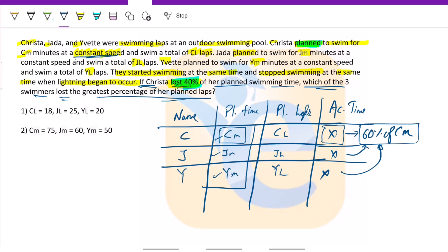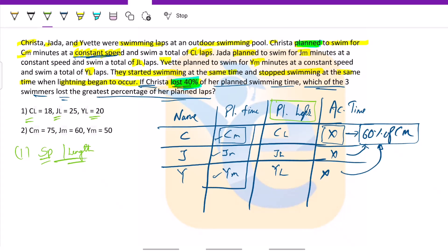Moving ahead to statement 1: we have CL, JL, and YL — the planned laps. Since we do not have the speed value, neither do we have the length of a lap, so none of that information is given, nor time per lap. There is no way to relate this to time. So this statement is not sufficient to answer.